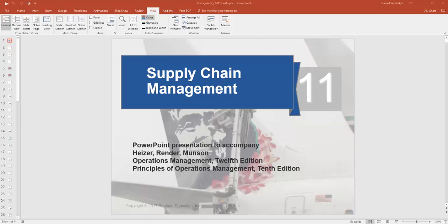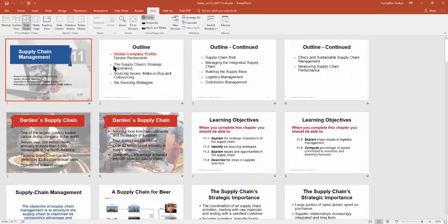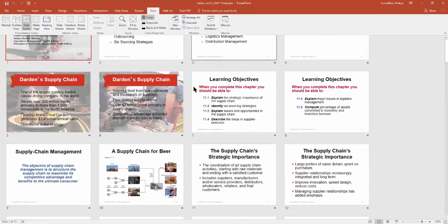Hello guys, this is Sumatra here. We'll be doing Chapter 7, Supply Chain Management, from the 12th edition of Operations Management by Heiser, Render, and Munson. In this chapter I'll be focusing mainly on the numerical problems.